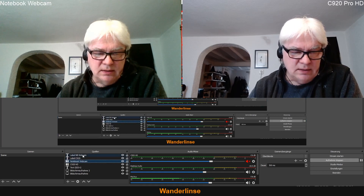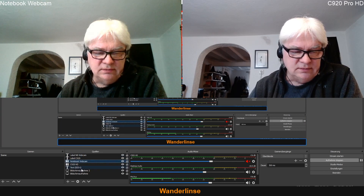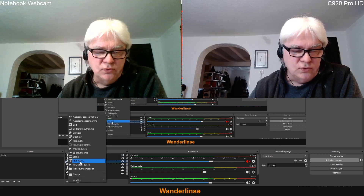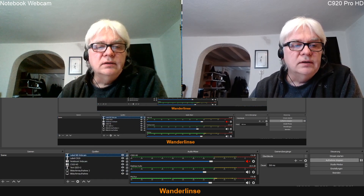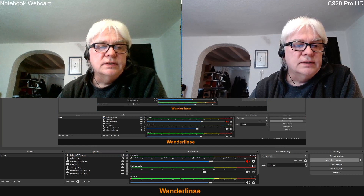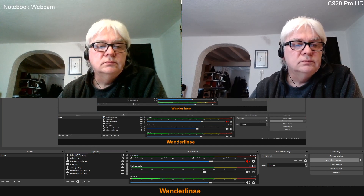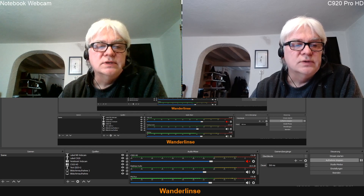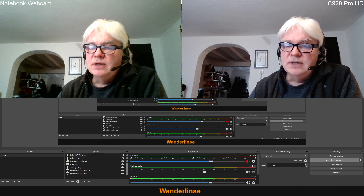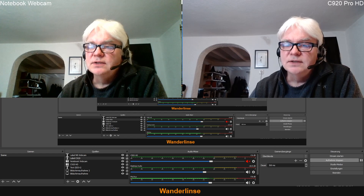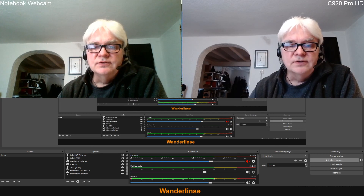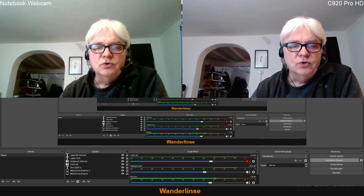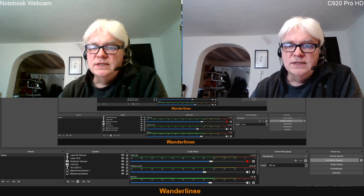Da habe ich mir so ein Text-Element hinzugefügt und das dann dahin geschoben. Ich kann es auch ein bisschen anders schieben – ich klebe es einfach mal so in die Ecke. Und das gleiche habe ich auf der rechten Seite gemacht, damit man weiß, was was ist. Und ihr seht schon, da ist ein ganz schöner Unterschied zwischen der Notebook Webcam und der von Logitech.